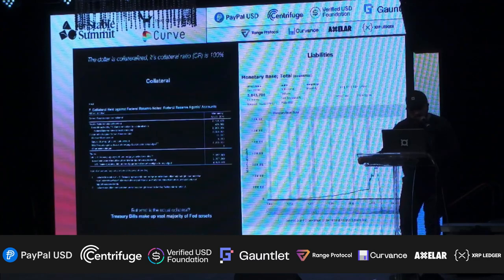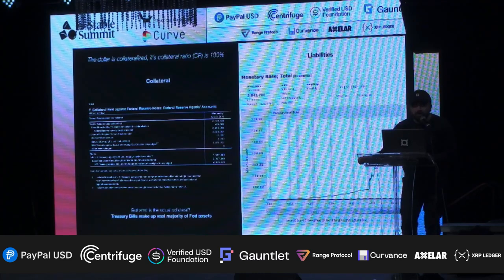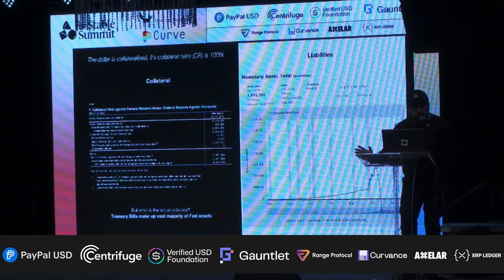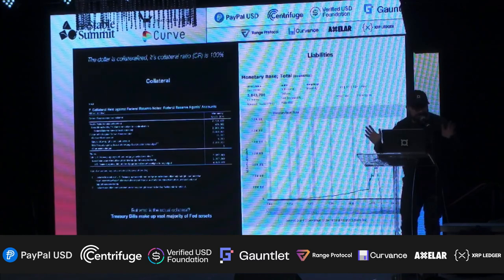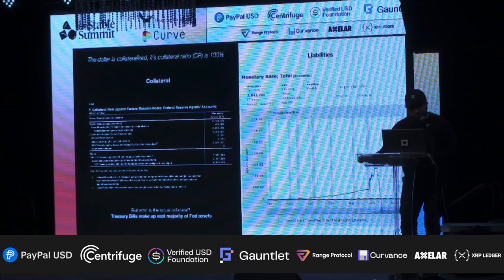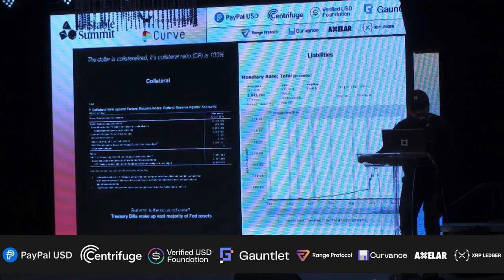At the very bottom, you can see it says 6.01 trillion. If you actually look at the way that the Federal Reserve does its balance sheets, you can see that they consider the dollar actually completely collateralized and even slightly over 100% collateral ratio — a DeFi term that people like to use. The main thing here is what is most of that 6.01 trillion collateral? We know that it's actually US Treasury bills.